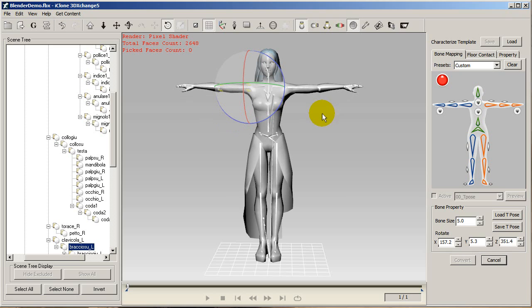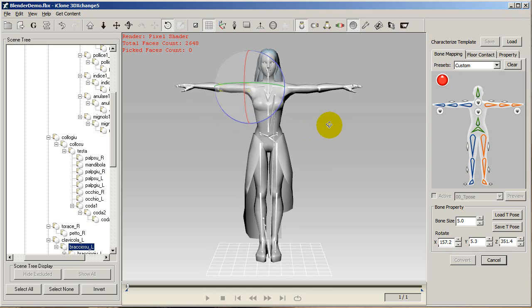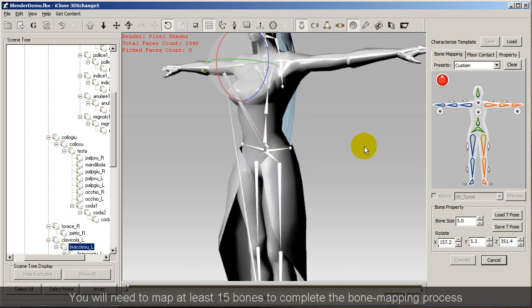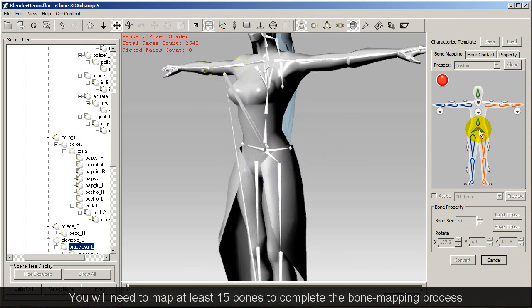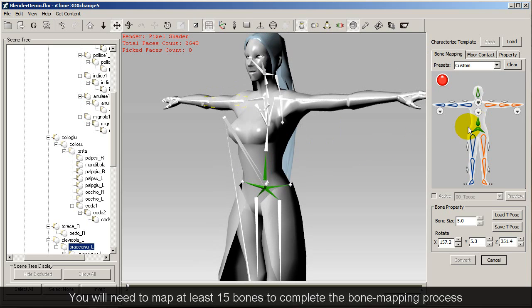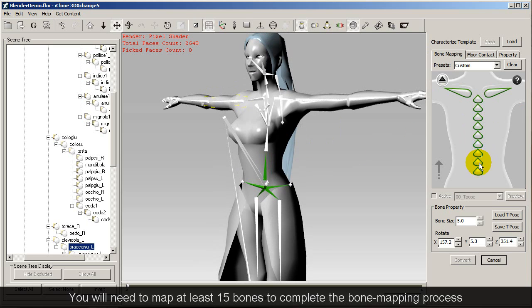After this you'll need to begin the bone mapping. I normally start at the pelvis here, so make sure that you select the bone you want to select on the reference figure to your right. Then select the corresponding bone on your model.